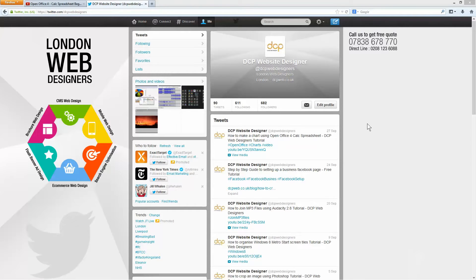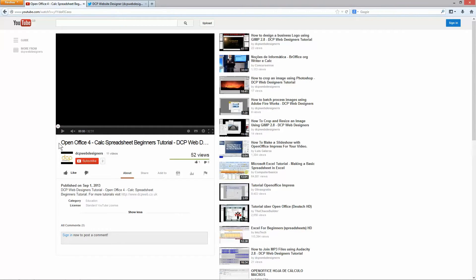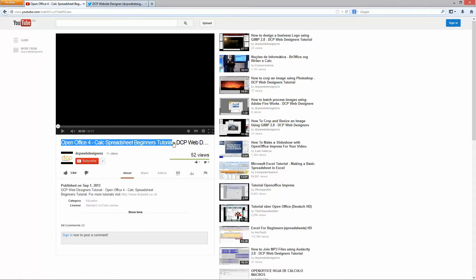So the first thing I need to do is go to YouTube and find the video that I want to add to my Twitter timeline and I'm going to add this video here, it's called OpenOffice 4 Calc Spreadsheet Beginners Tutorial.